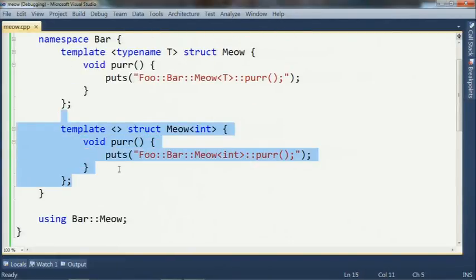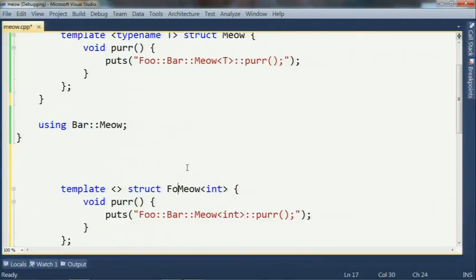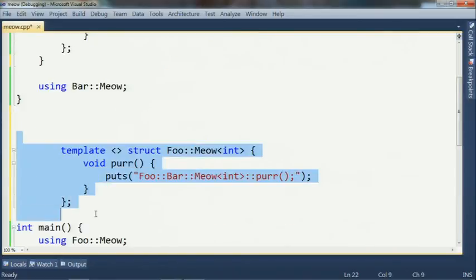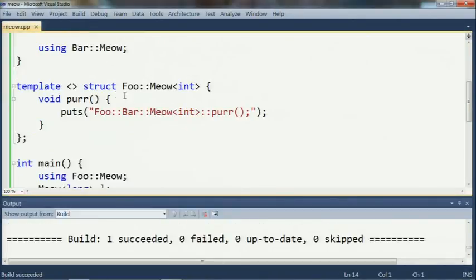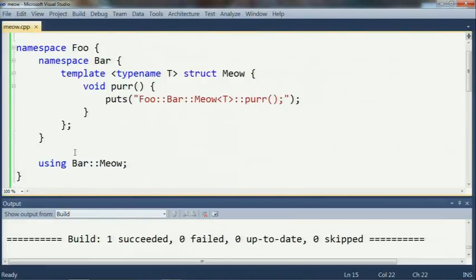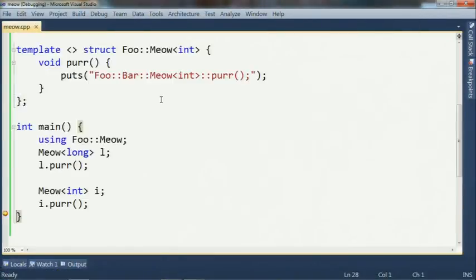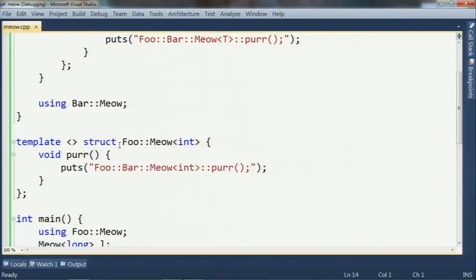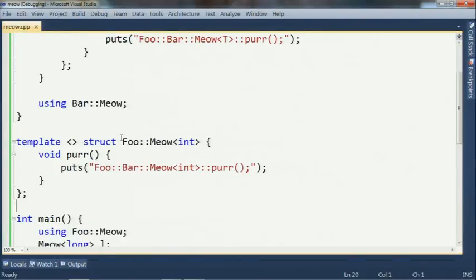Now imagine I didn't put the explicit specialization inside namespace bar, but tried to put it out in the outer namespace as foo::meow<int>. In this case, if I say foo::meow<int>, it looks for foo, finds the using declaration, and knows I'm specializing this primary template. So this will actually build and run. I had forgotten the rules and thought this should fail to compile, but I'm fairly sure VC is doing the right thing here.